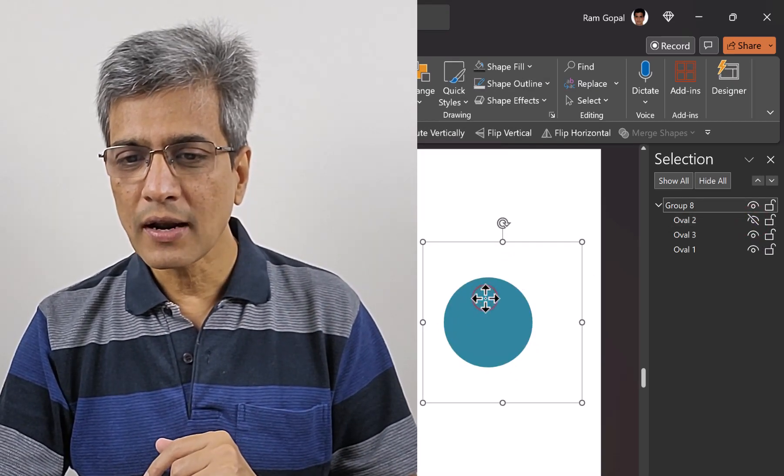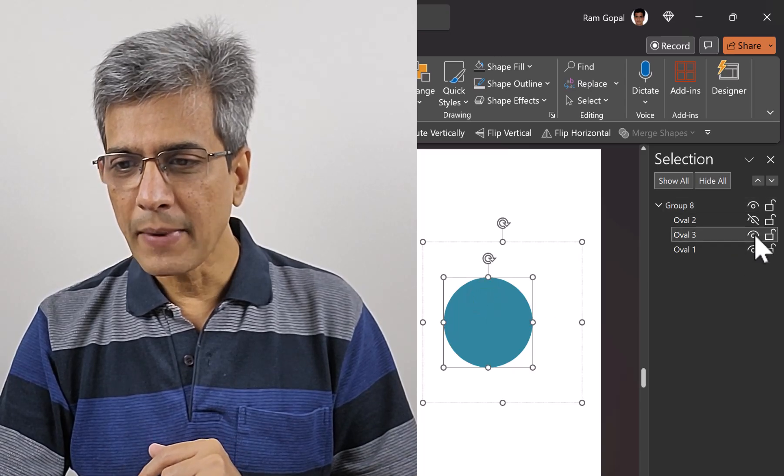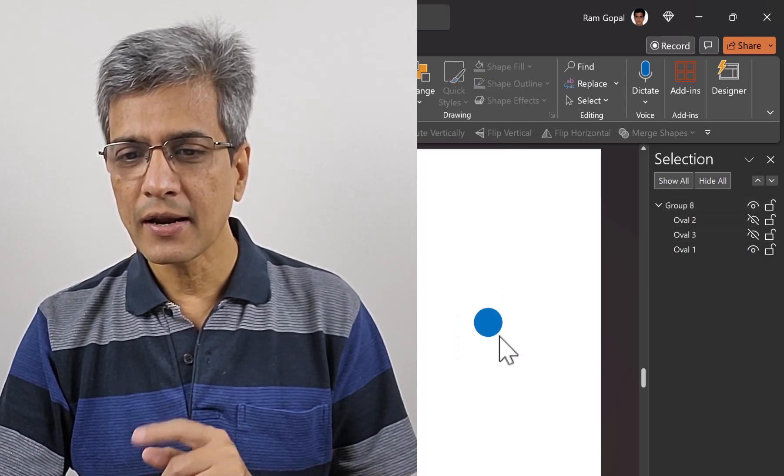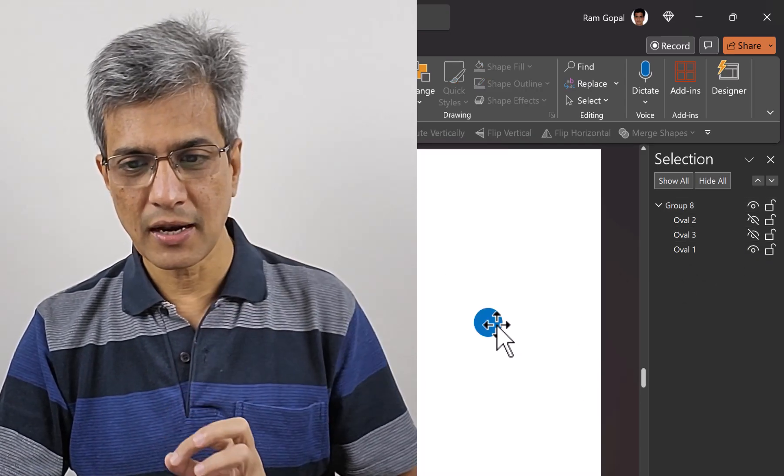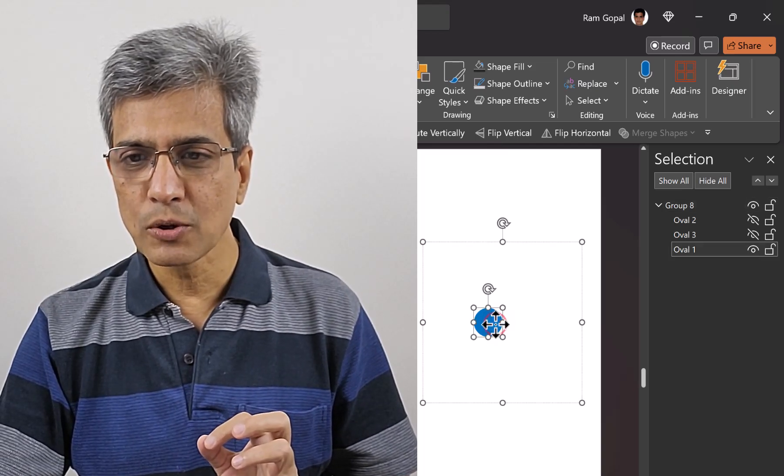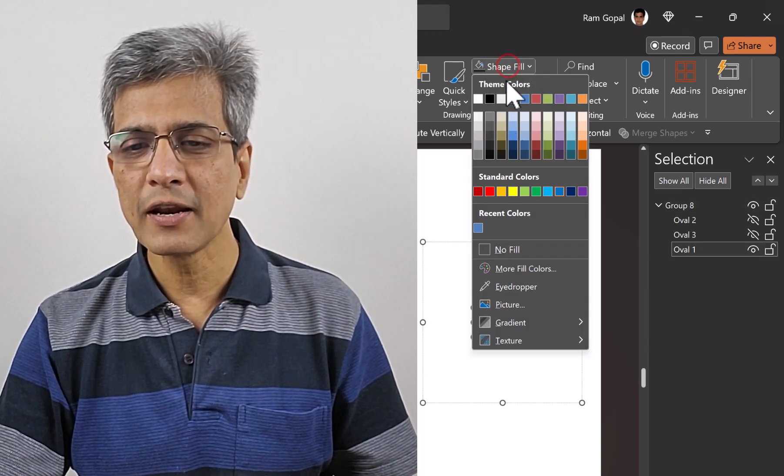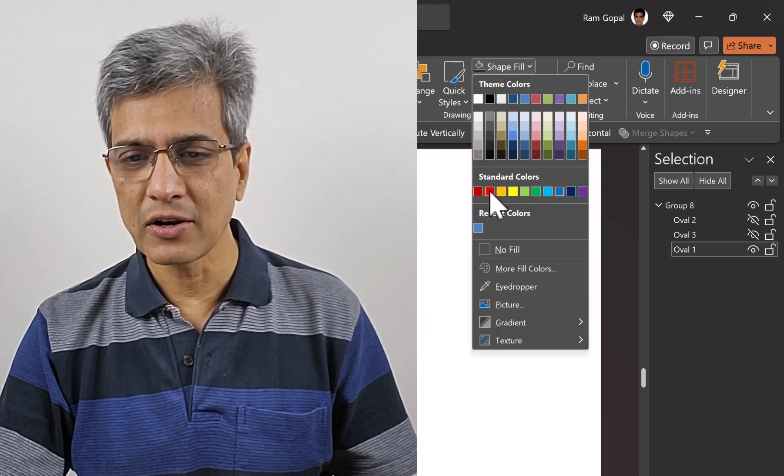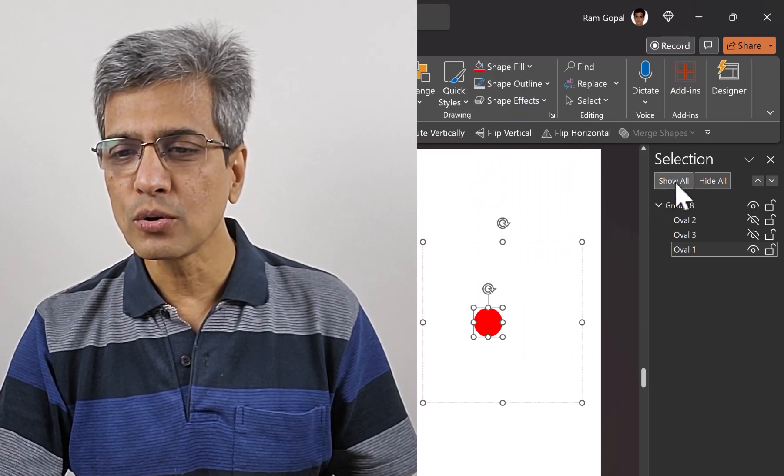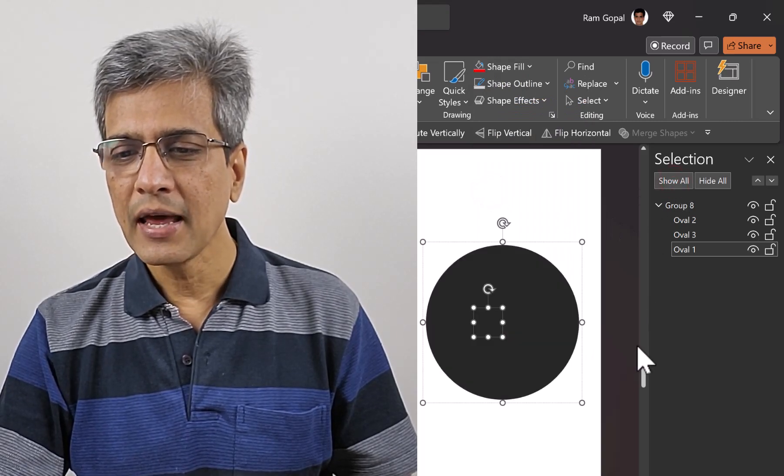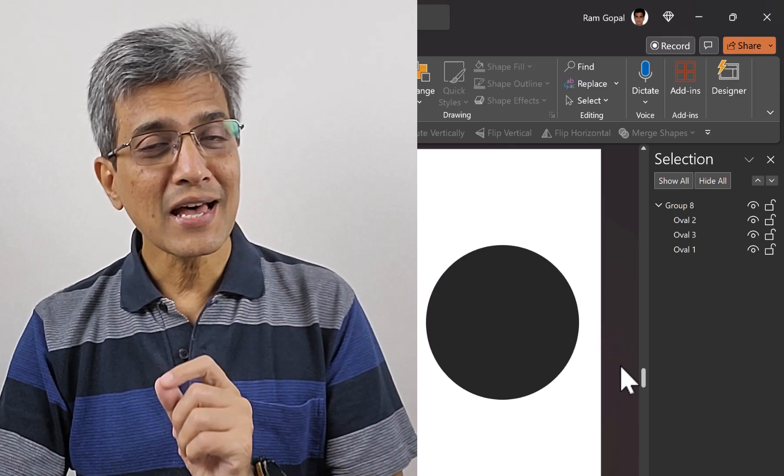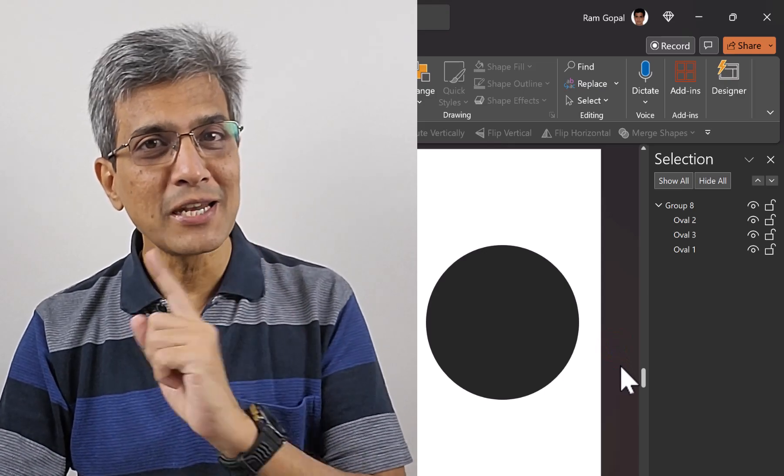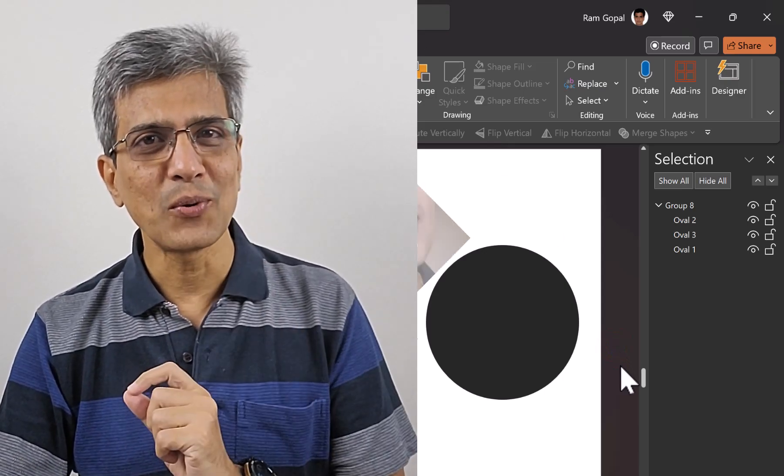Then click on the next one, click again on the teal circle, and make it disappear. Now you have the blue circle visible. Select that blue circle, go to Shape Fill, and make it red. You can always go to Show All in the Selection Pane to bring everything back. That's how you select multiple objects on your slide like a pro.